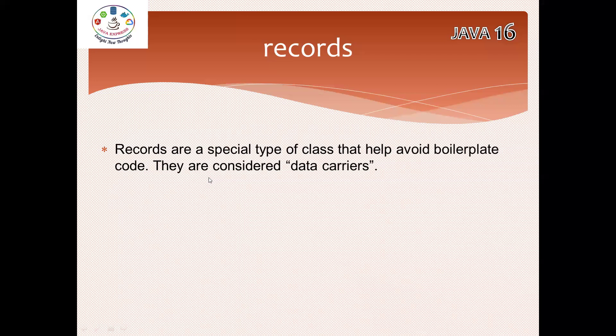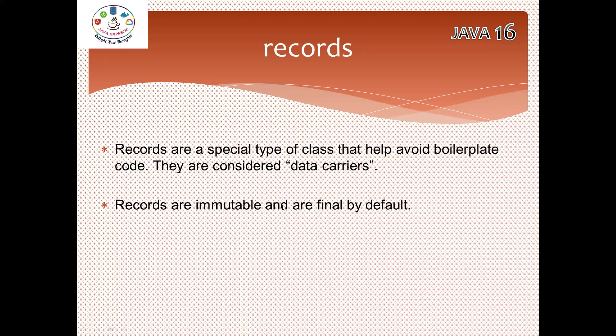We can completely avoid this by using Records. We can call it data carriers. It will transfer the data from one place to another. Records by default are immutable. Previously in interviews, people would ask how to create an immutable class. You make the class final, variables final, constructor should be required, no setter methods, getters.